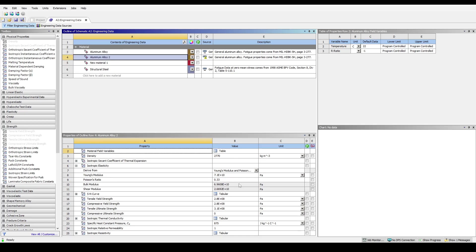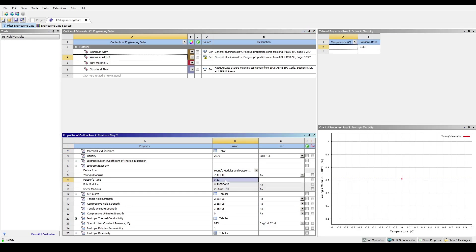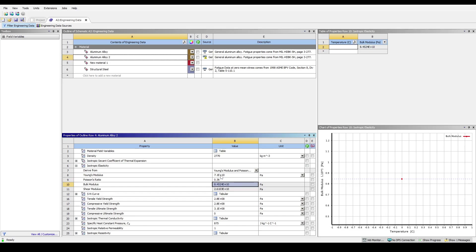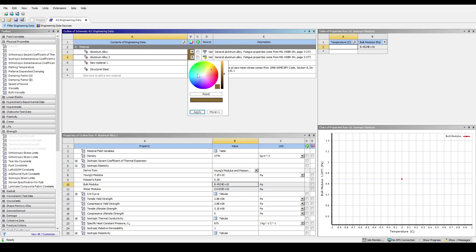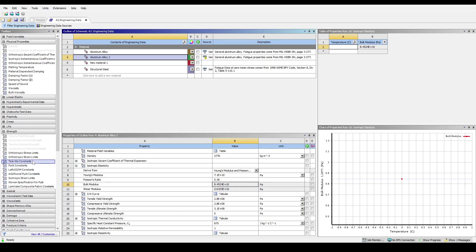In the materials property window, you can then customize various parameters such as Young's modulus, Poisson's Ratio, Density and Thermal properties. Make the necessary adjustments based on your material specifications. If needed, you can add in new properties as well.